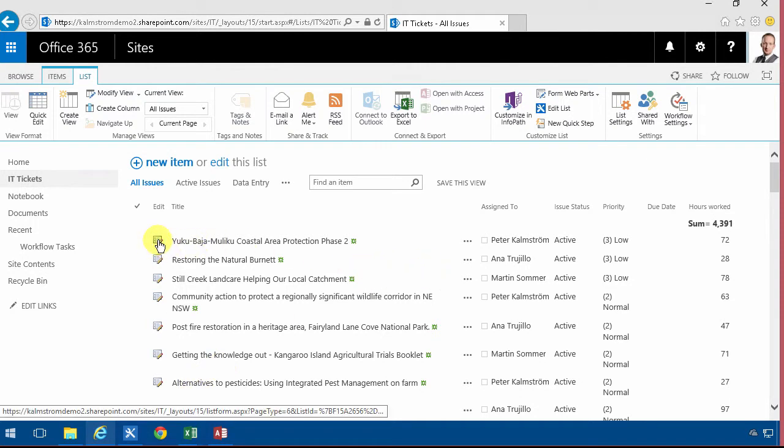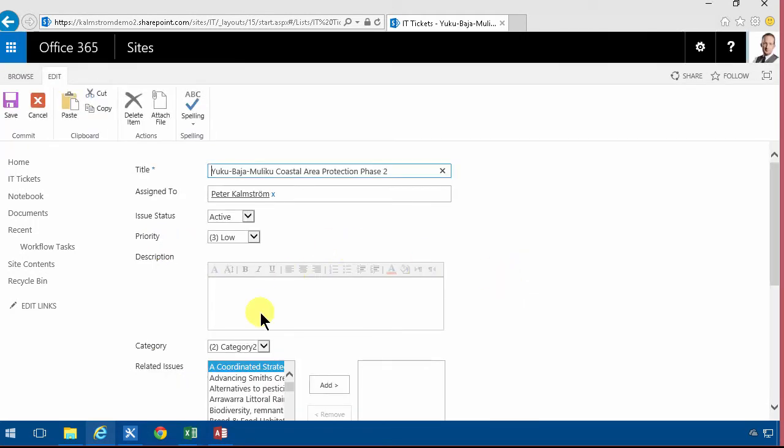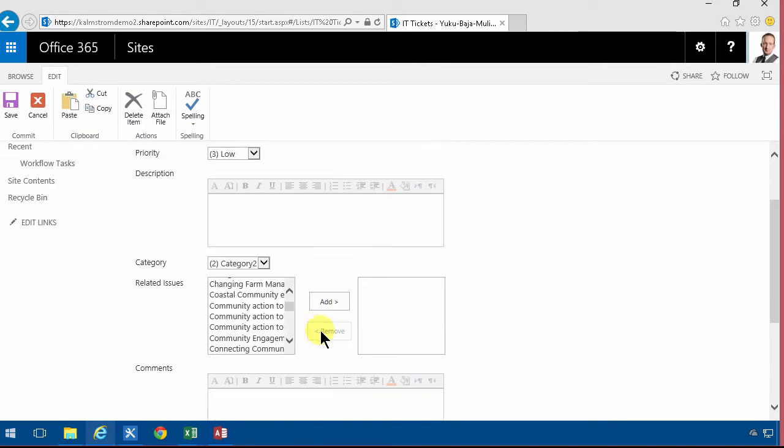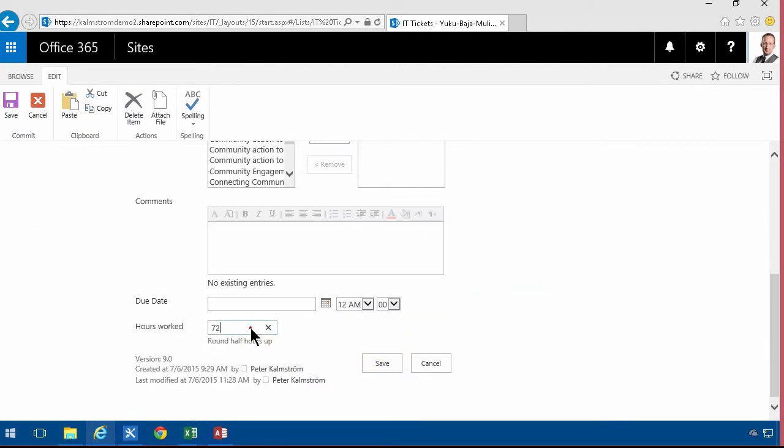So if I bump this up now, let's see, I increase this to 1000 hours which is of course more than any of the other values. There you go.